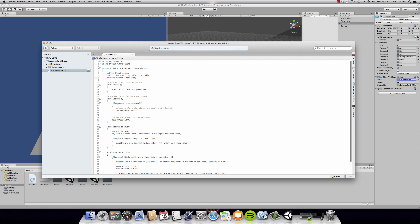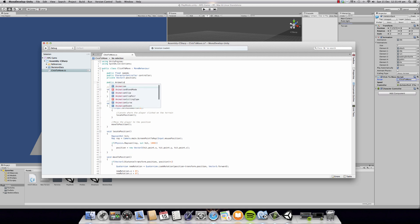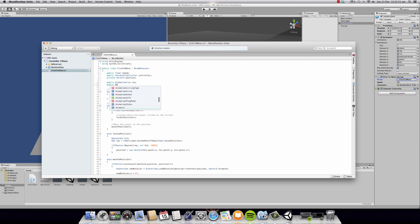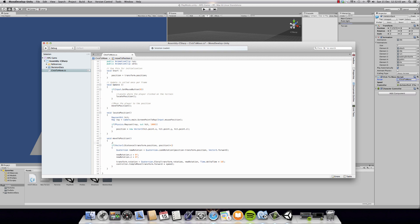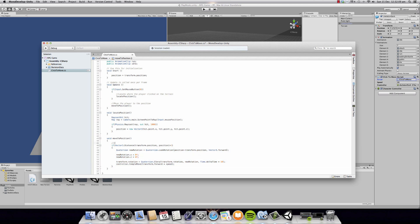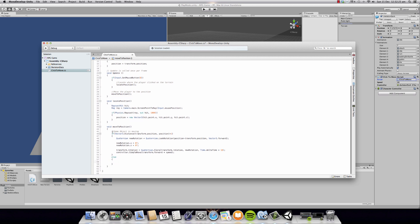We're going to add two animation clips. We're going to call one of them run, which is used when the game object is moving. And we're going to make one more animation clip called idle, for when the game object is not moving. From our previous tutorial, we know that when the if statement is met, it's going to move — so this is when the game object is moving. Now, if this condition is not met, you're going to make an else statement, which is going to execute the code for when the object is not moving.